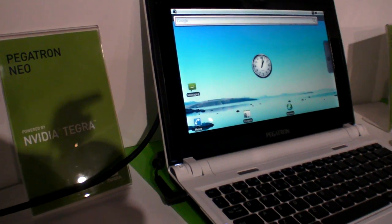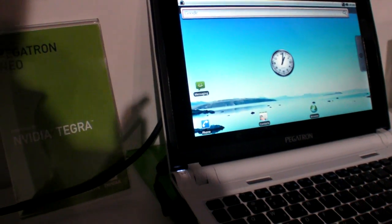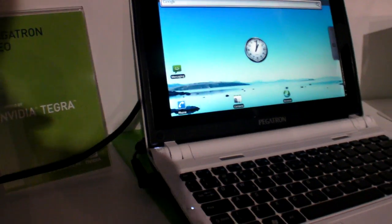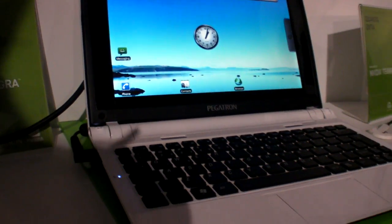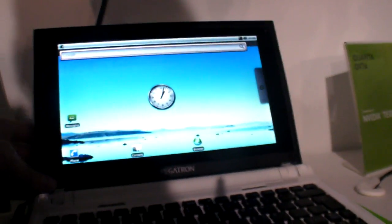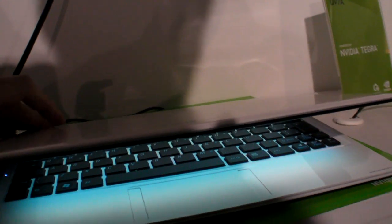So here's a Pegatron Neo at the NVIDIA Tegra booth at CES 2010. It's a Pegatron laptop running the Tegra 2 processor.